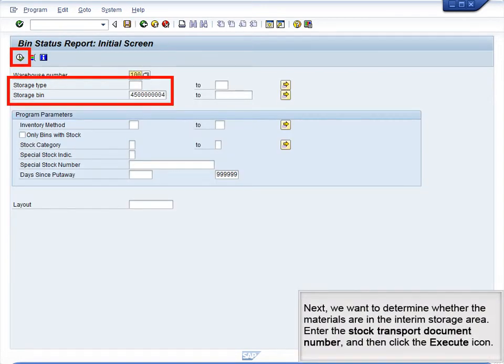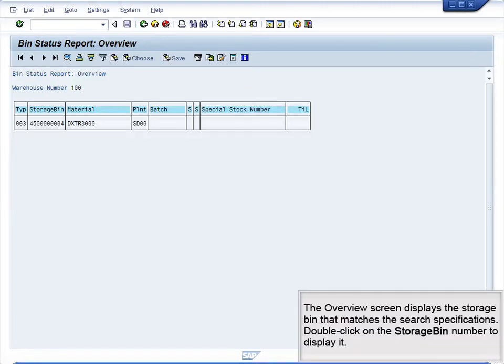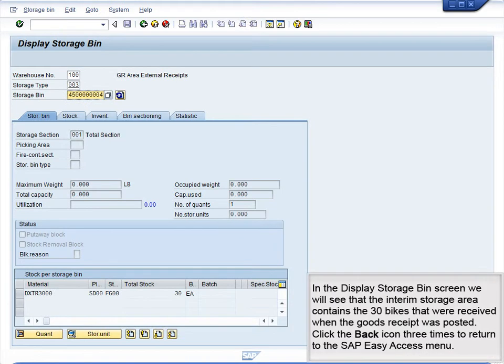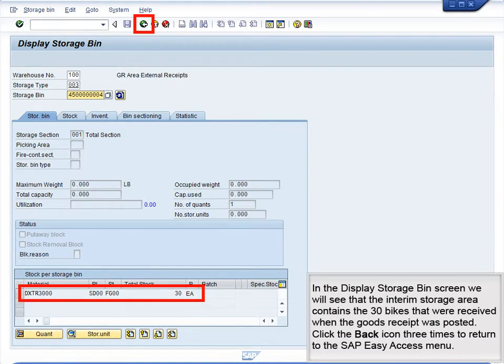Next, we want to determine whether the materials are in the interim storage area. Enter the stock transport document number and click the Execute icon. The Overview screen displays the storage bin that matches the search specifications. Double-click on the storage bin number to display it. In the Display Storage Bin screen, we will see that the interim storage area contains the 30 bikes that were received when the goods receipt was posted. Click the back icon three times to return to the SAP Easy Access menu.